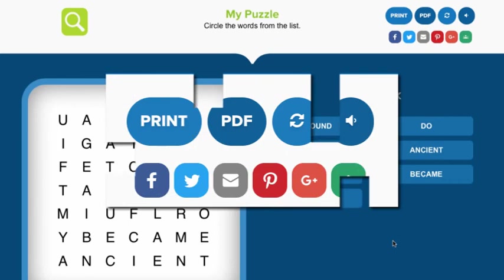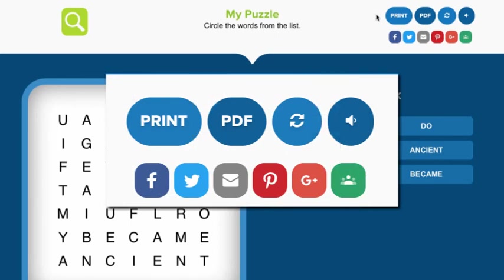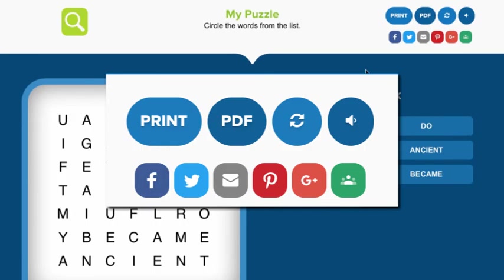From this screen, you can print the puzzle, download a PDF, create a different version of the puzzle, or turn off sound effects. You can also share the puzzle via social media, email, or even add it to your Google Classroom account.